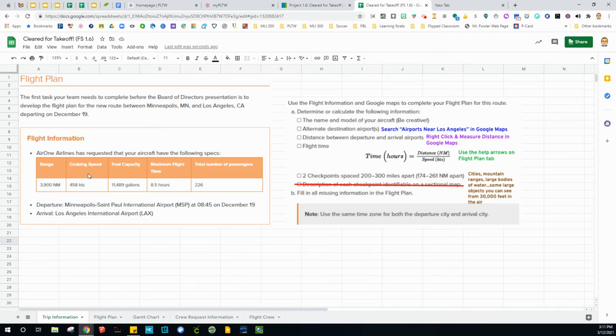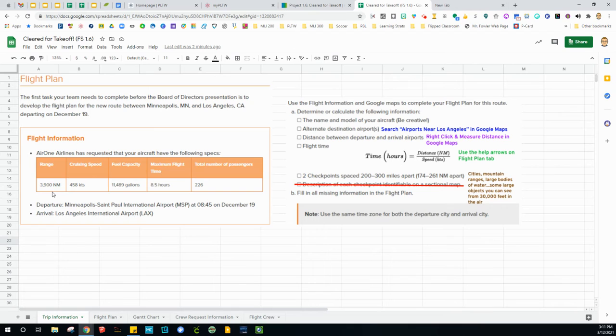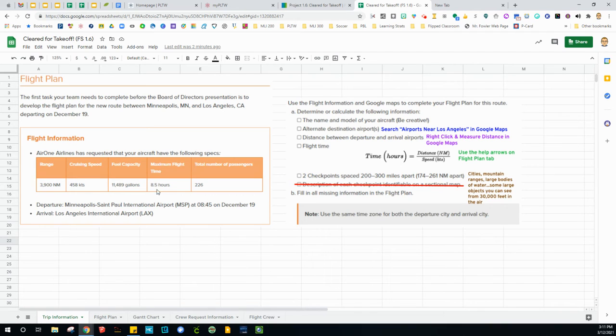Here's some other information. You're going to be flying in Air One Airlines. Your plane is going to have a range of 3,900 nautical miles. Here's the cruising speed. Holds a lot of fuel. It could be up in the air for eight and a half hours and can hold a total of 226 passengers.